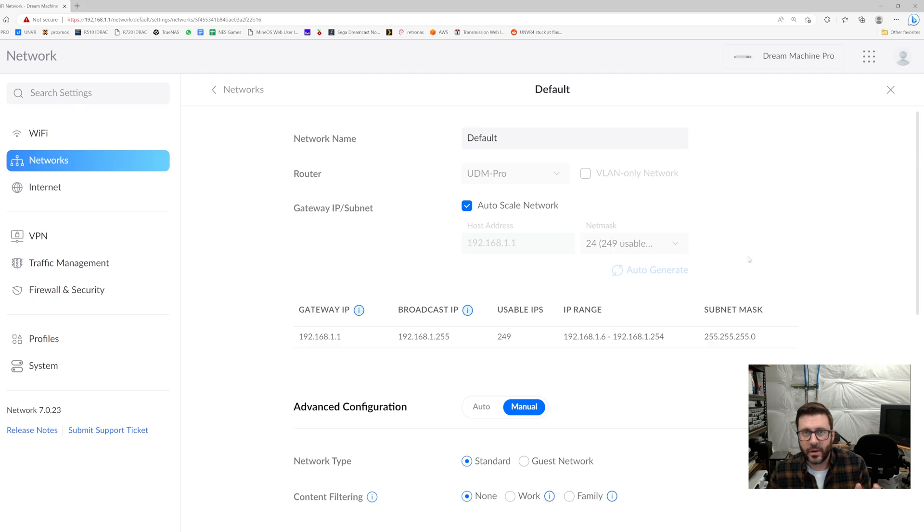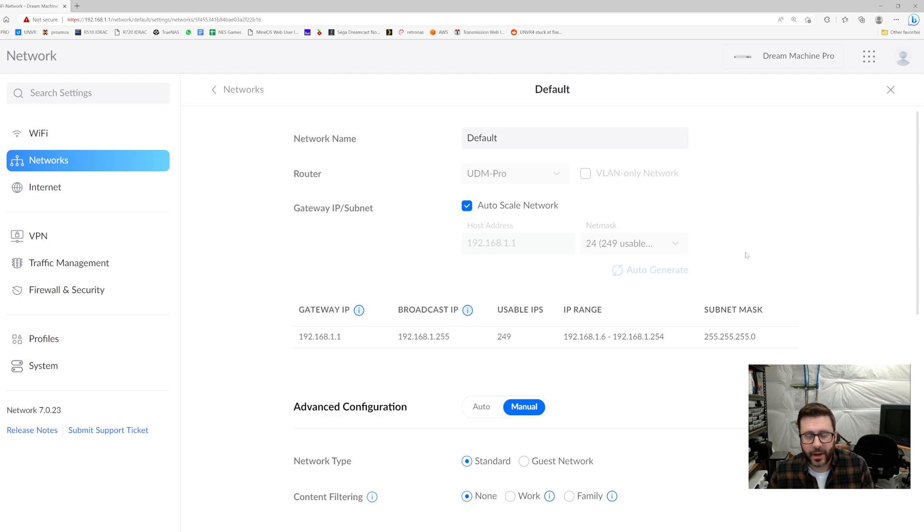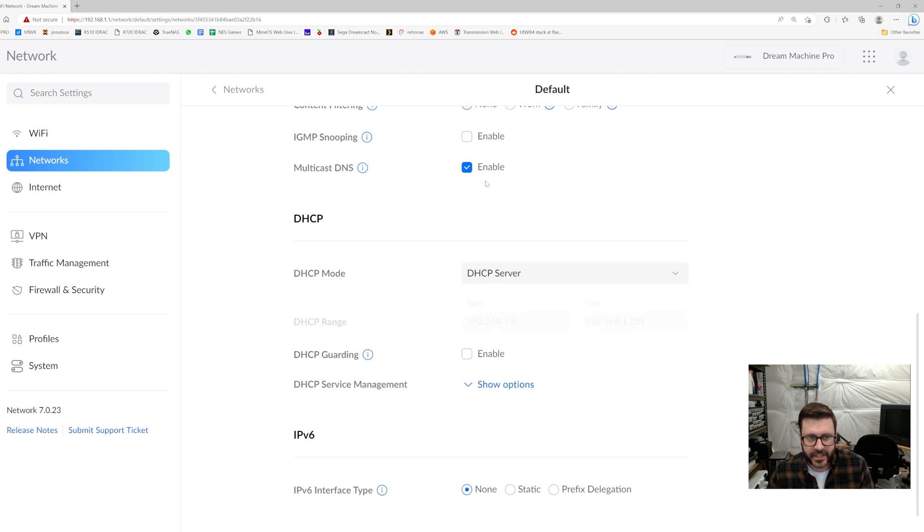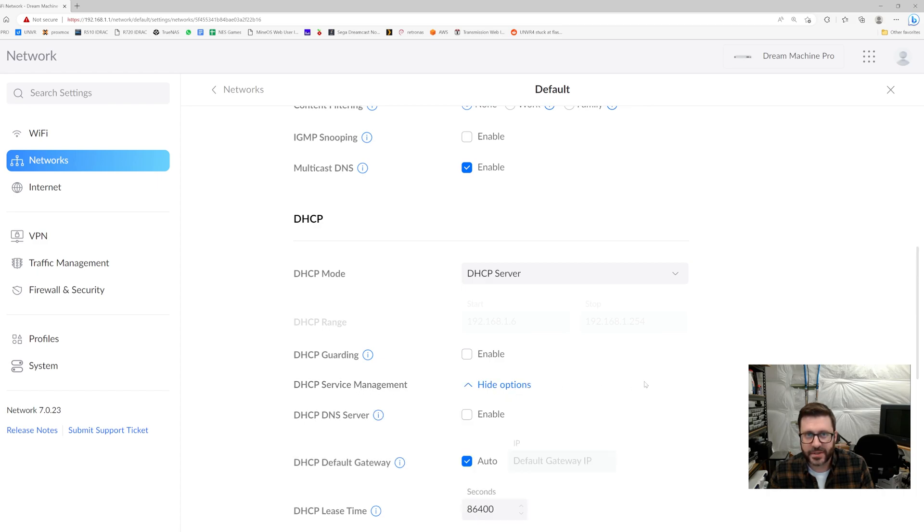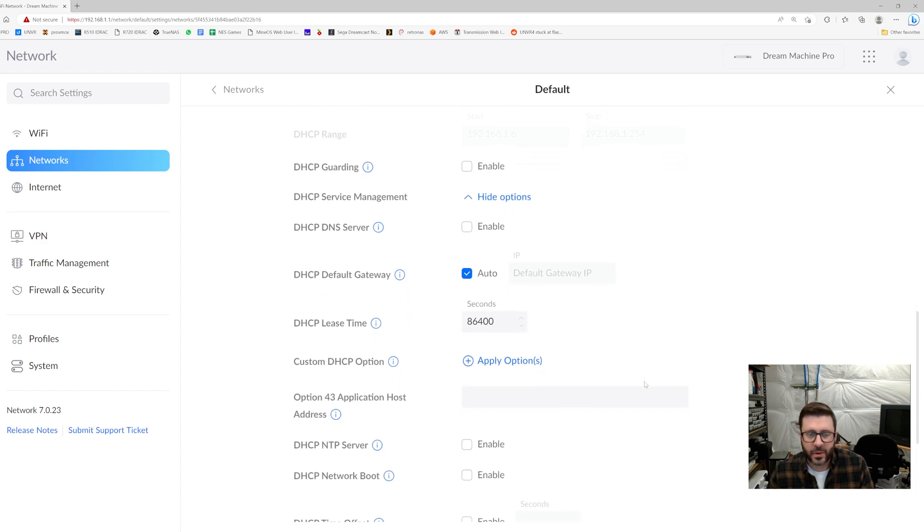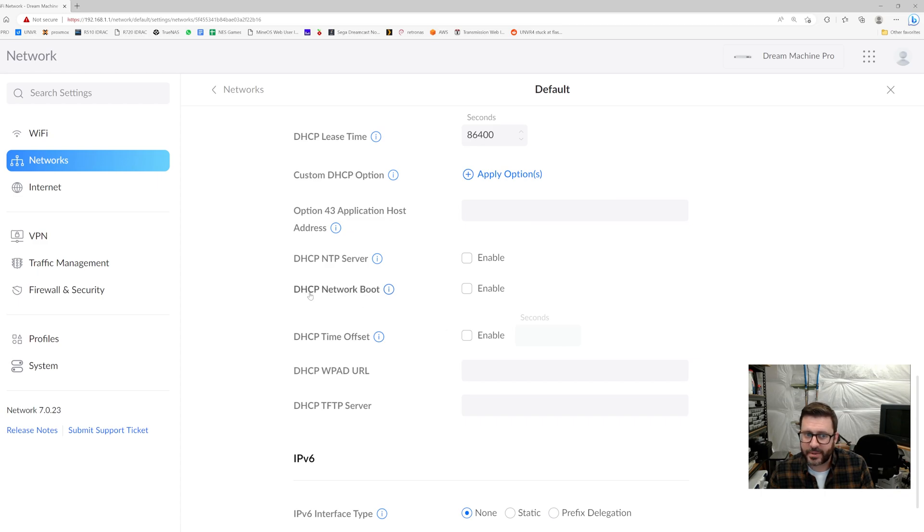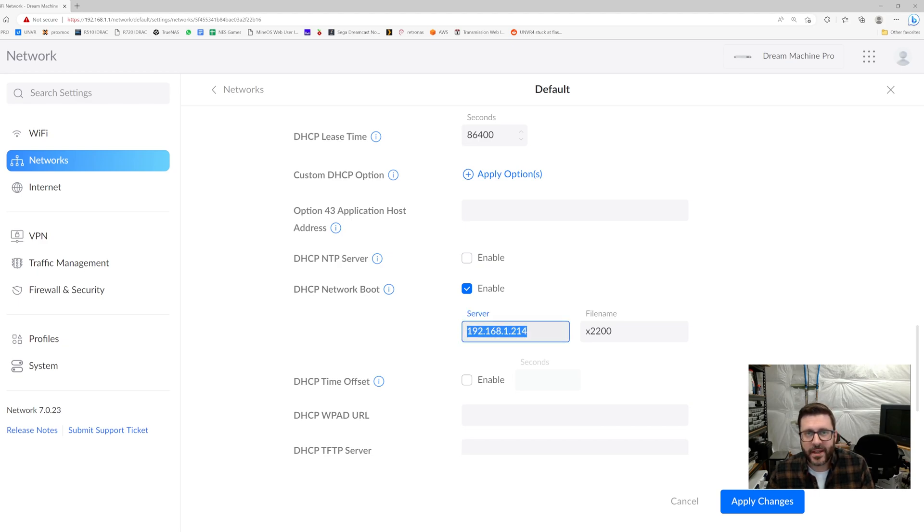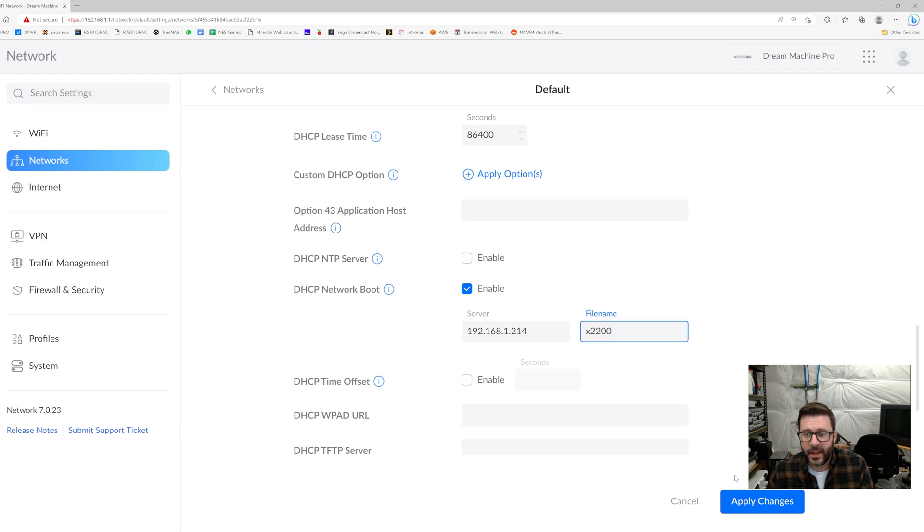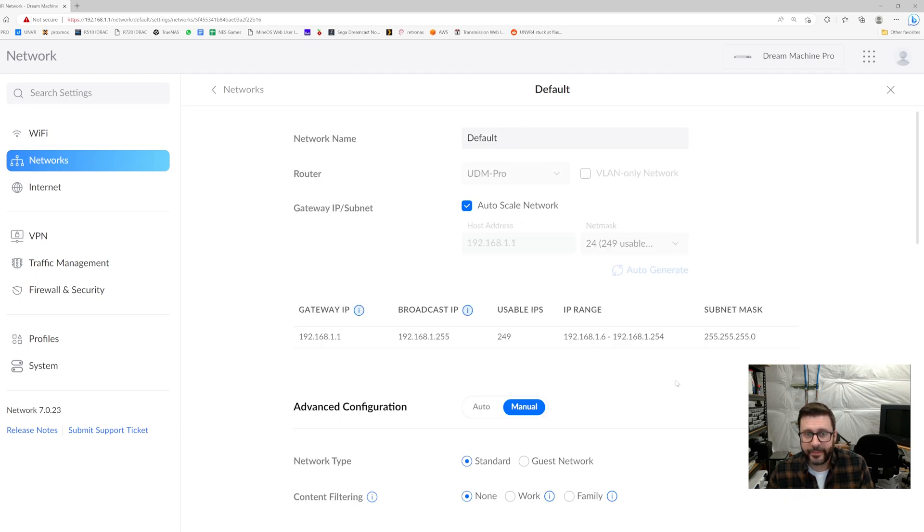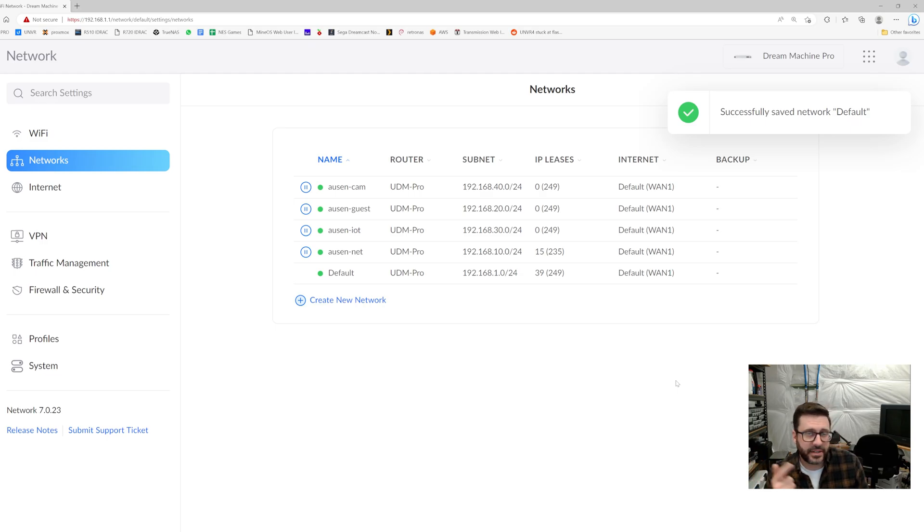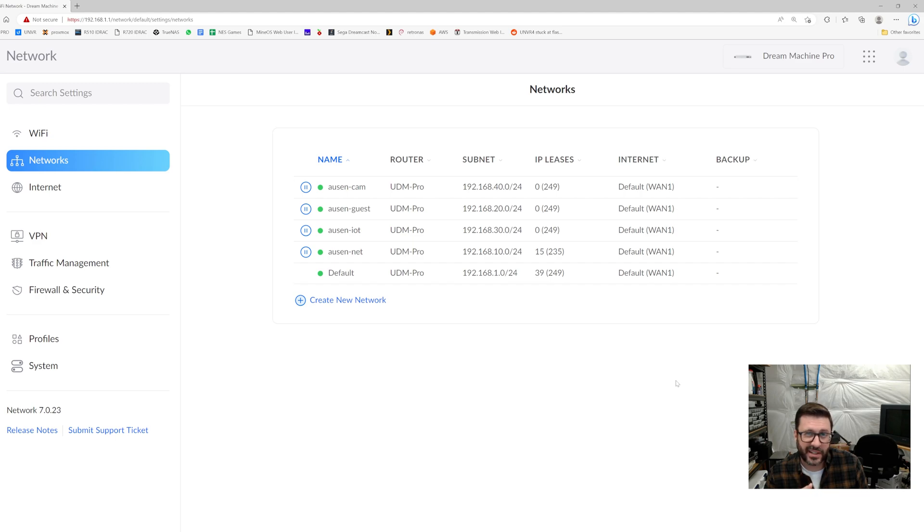All right. So here we are over in the settings page for the network that that machine is going to be on in my UDM pro router. And if we scroll down to DHCP, we'll see that we have this DHCP service management area where we can say show options, scroll down and sure enough, we see an option for DHCP network boot. So we'll enable that. I've already been in here and tried this, X2200 that we set up and click apply. And yeah, it's that easy. So now we're going to move on and do a little TLC on the machine, get the hard drive in there and see if we can get this thing netboot.